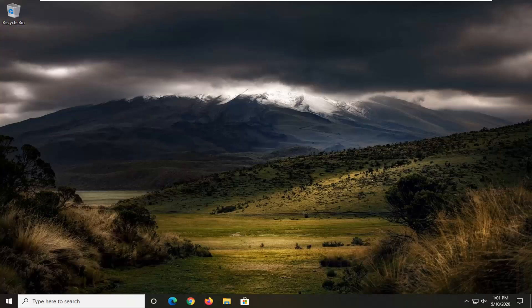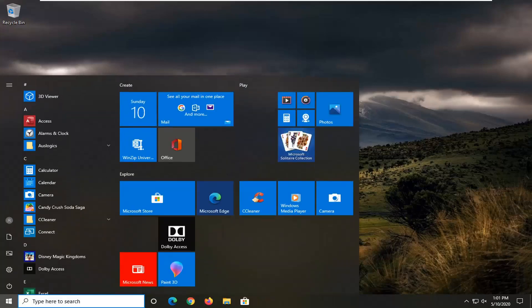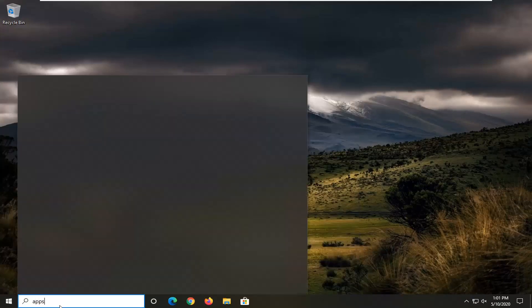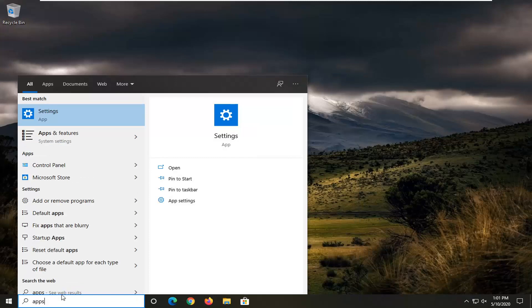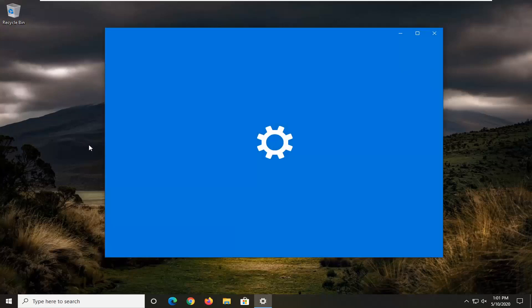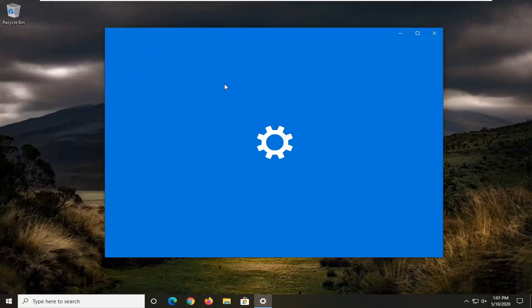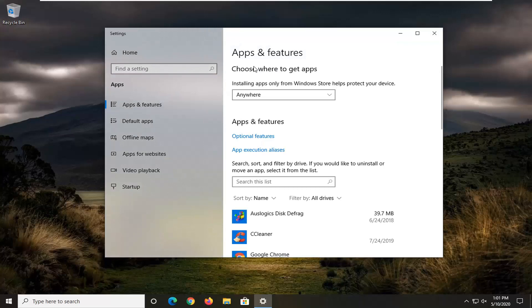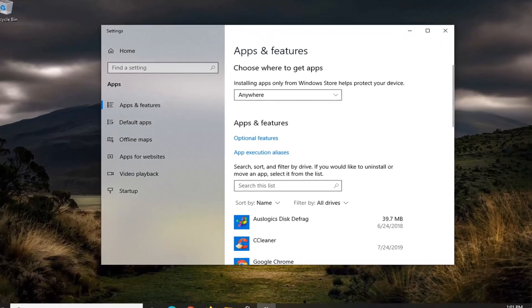So we're going to go ahead and start this tutorial off by opening up the Start menu. You want to go type in Apps. And one of the best matches should come back with Apps and Features. You want to go ahead and left-click on that. You can also just get to that by going through the main Settings page and then selecting Apps on the tile screen. So you have a couple options there.